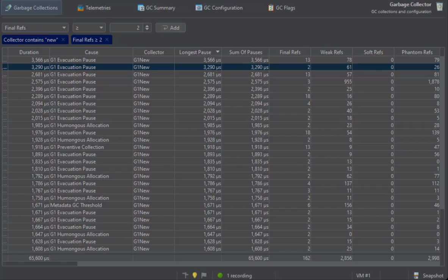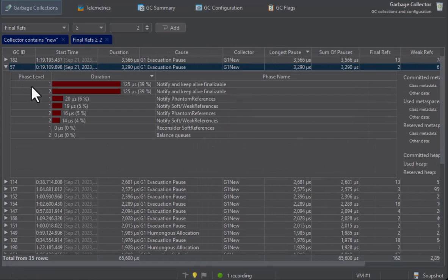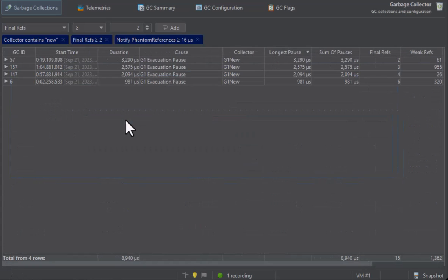As you can see, you can add multiple filters to narrow down the garbage collections of interest. It is also possible to add filters from the nested GC phases table. Let's remove these filters again.